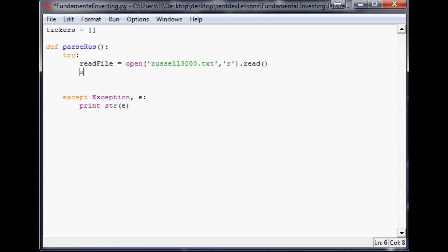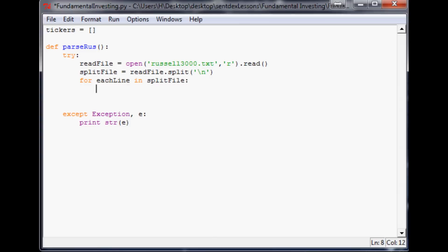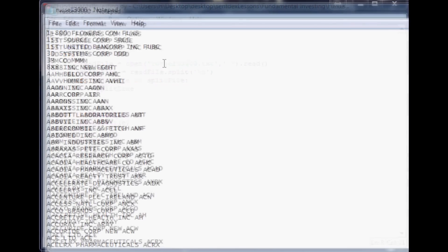The next thing we're going to do is splitFile equals readFile.split by a newline. Now we're going to make a for loop to run through each line. For each line in splitFile, what do we want to do? Well, first we should probably split up that line.